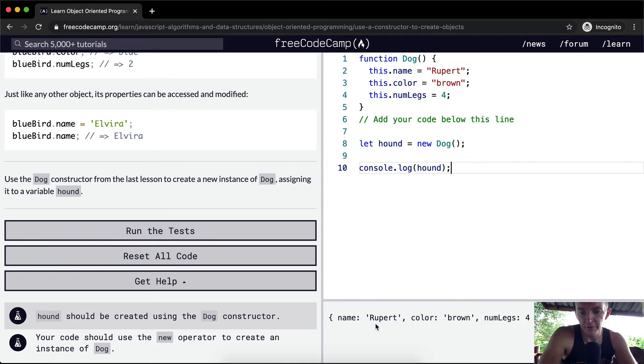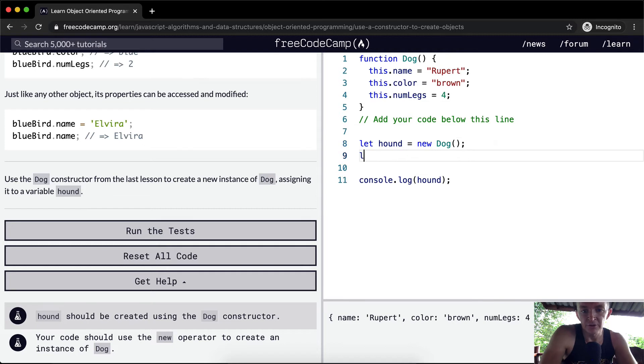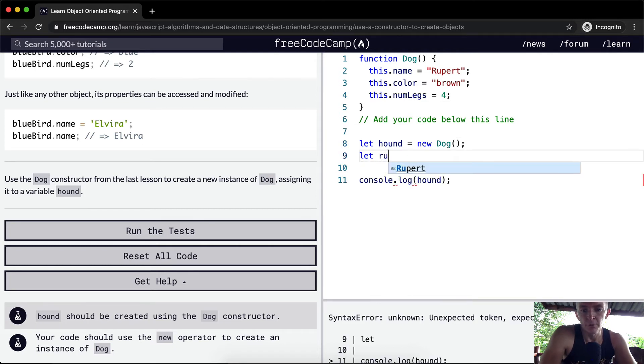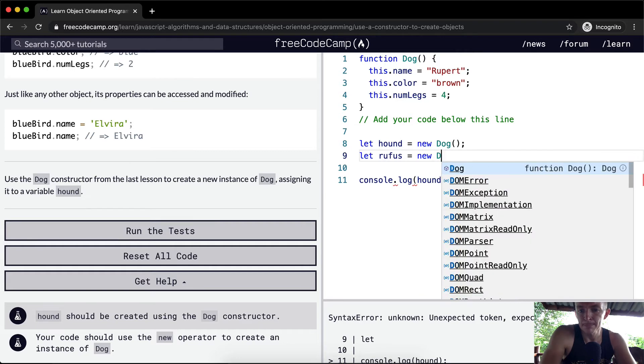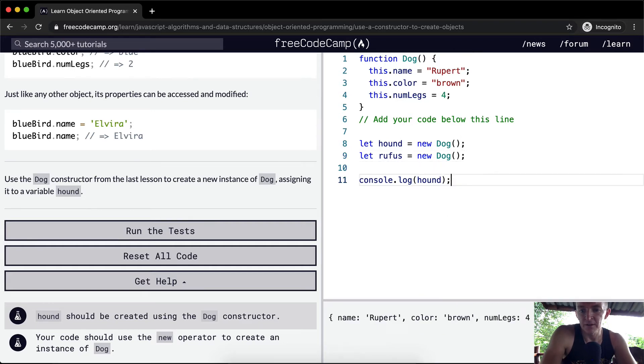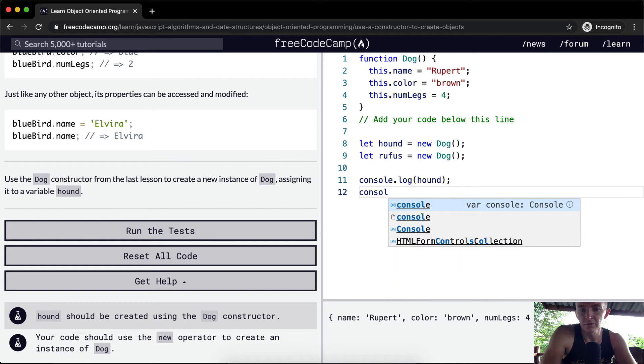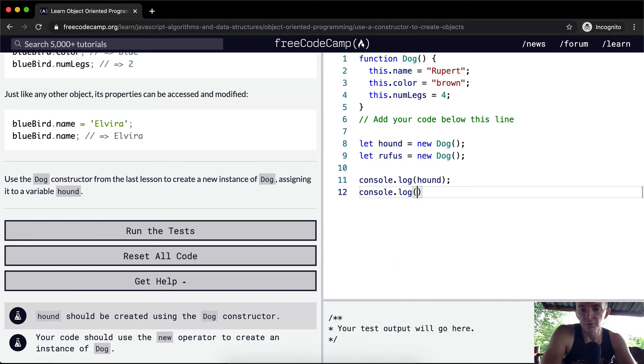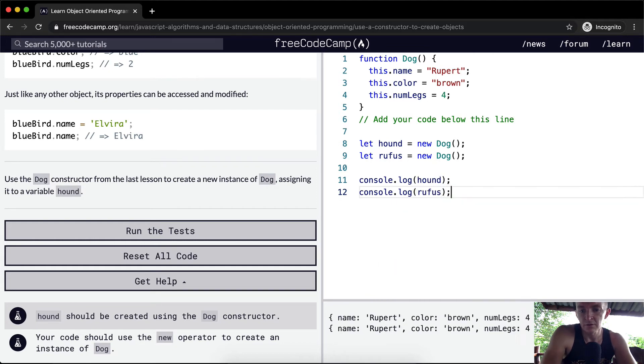The brown dog named Rupert with four legs - that's what we've created here with hound. That's what the constructor does. We could also do it again. We could say let Rufus equal new Dog, and then console.log Rufus. And we've got another dog named Rupert with color brown.